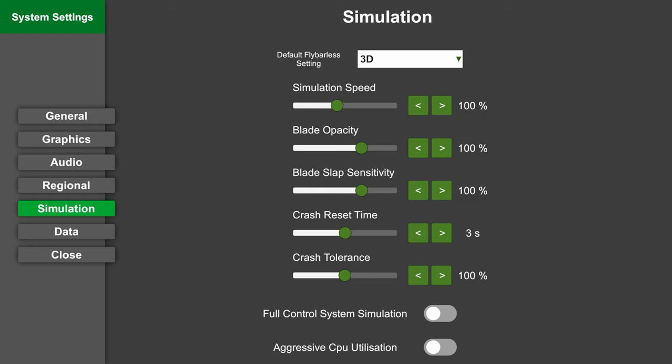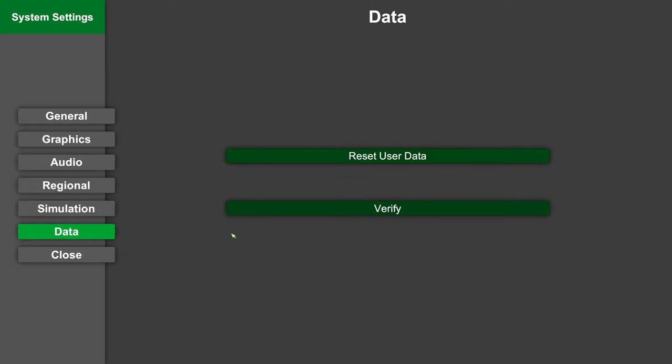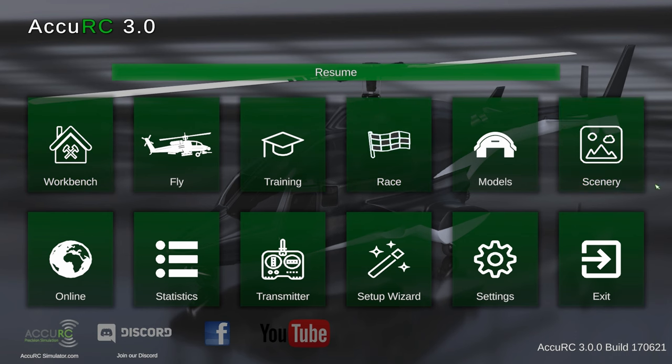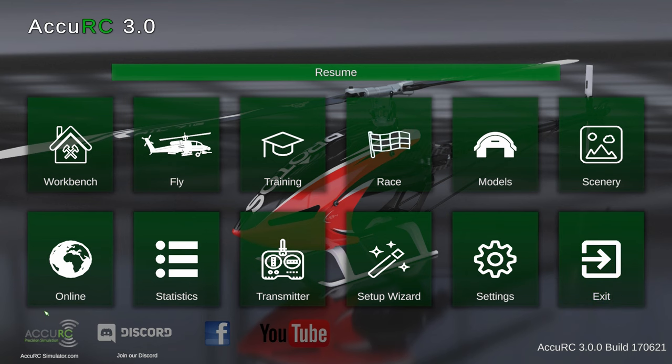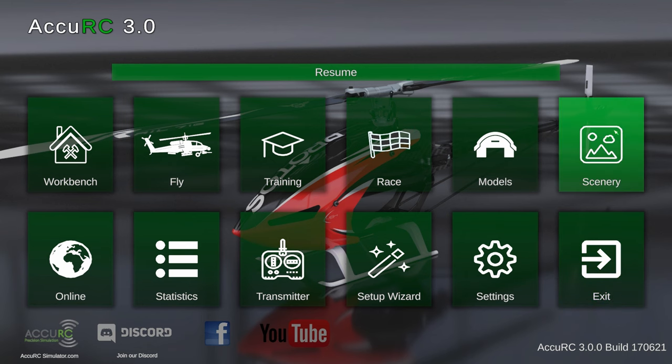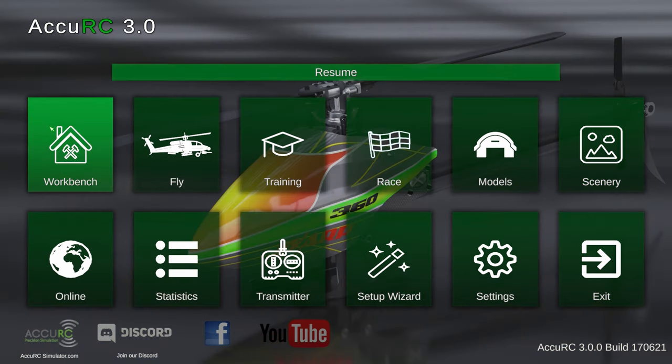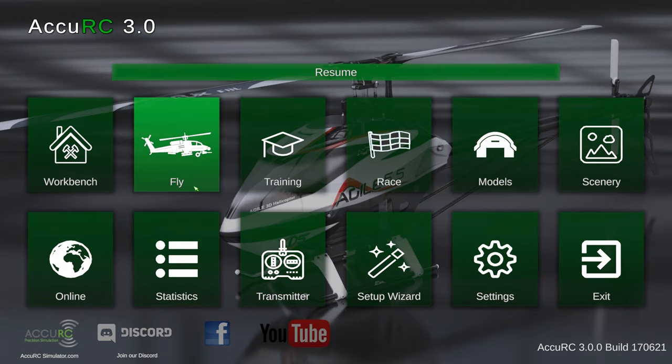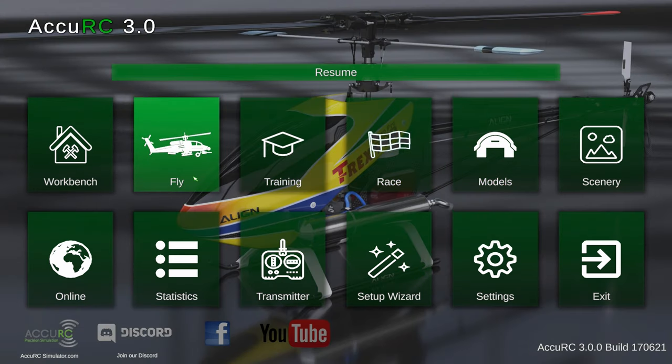Then we have the data menu. Here you can verify the integrity of your game files or reset the entire simulator at once if you want to do so. Because this is a beginner's guide, we're going to just go over basic settings, so we're gonna head straight into flight mode.